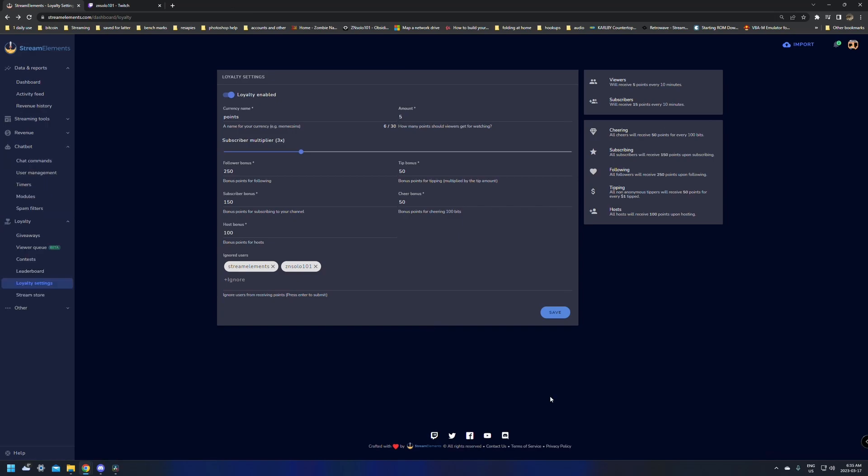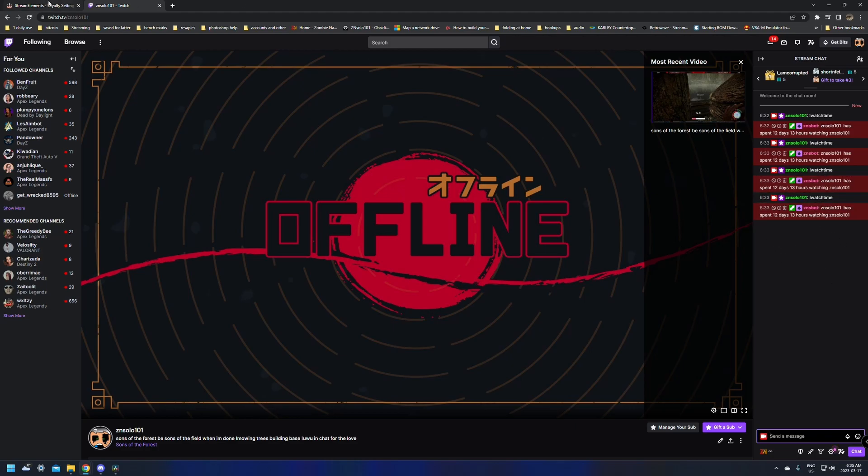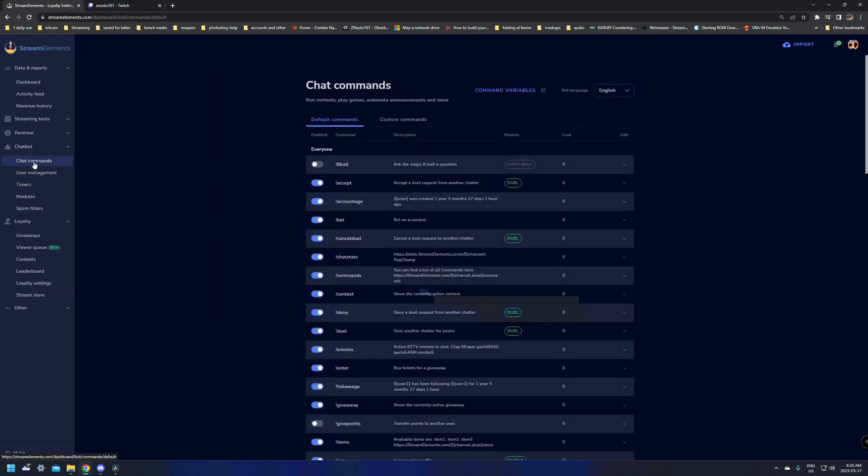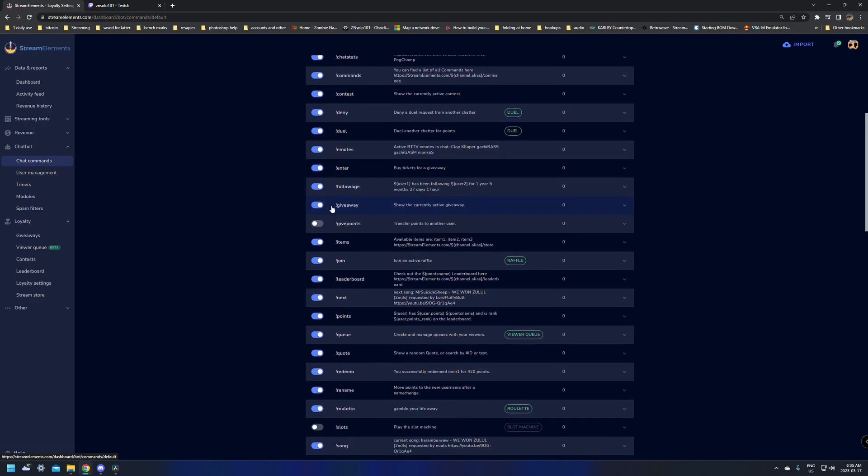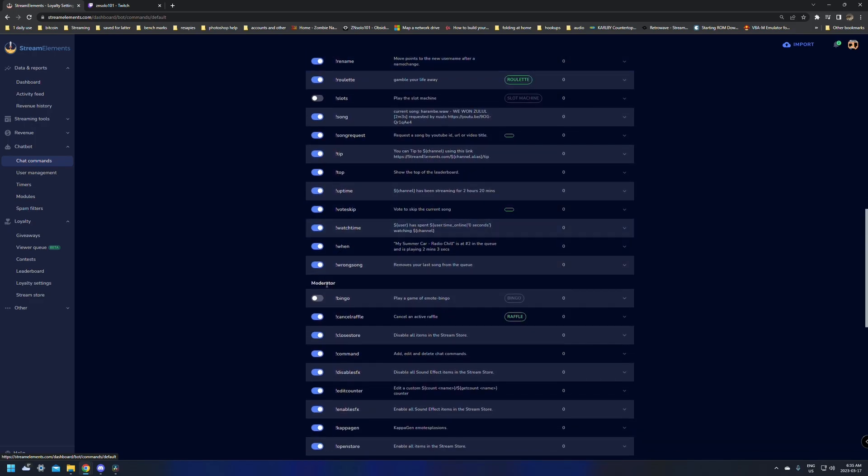Another issue that some people run into is if you've had StreamElements for a little bit, you may have disabled some of the commands. So if you type WatchTime in your chat and nothing happens at all, what you'll need to do is go back into the StreamElements, go to the chatbot, and go to ChatCommands. In here, you'll just have to scroll down until you see the Moderator commands. It's the third one up. Make sure that this is turned on. So that's another thing that you might run into if you've had StreamElements already for a while before activating the WatchTime command.